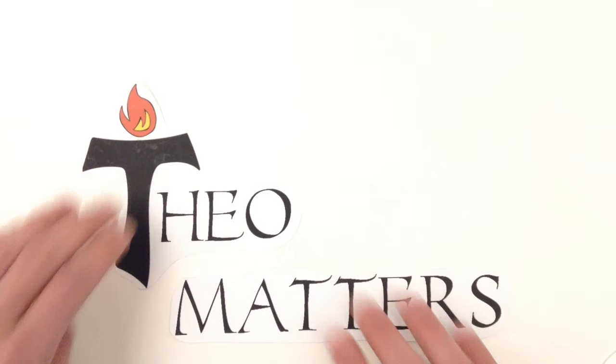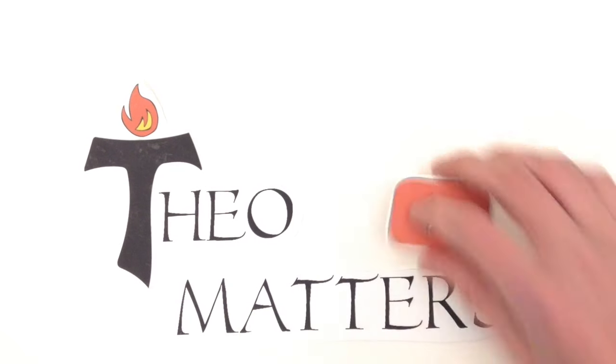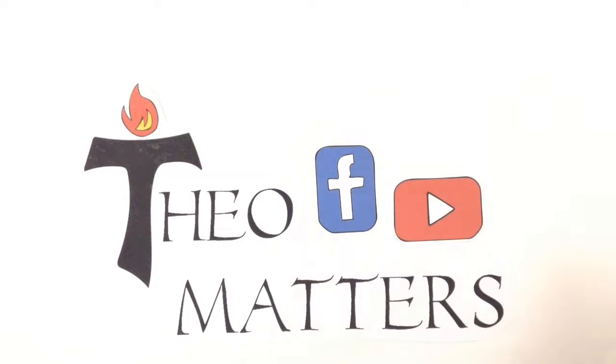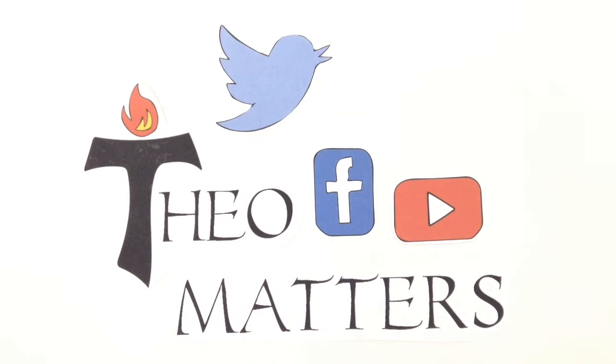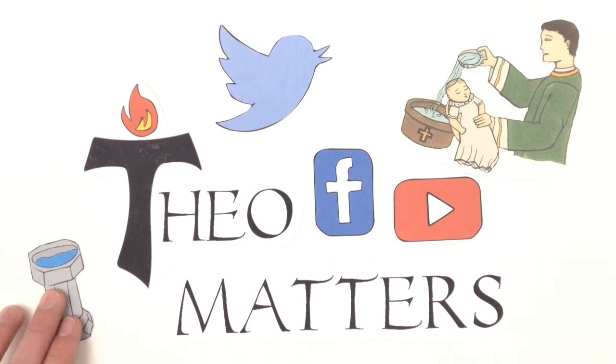So that's baptism, entrance to the church. If you enjoyed this video and would like to see more Catholic videos, make sure to hit subscribe. And until next time, remember that theology does matter.